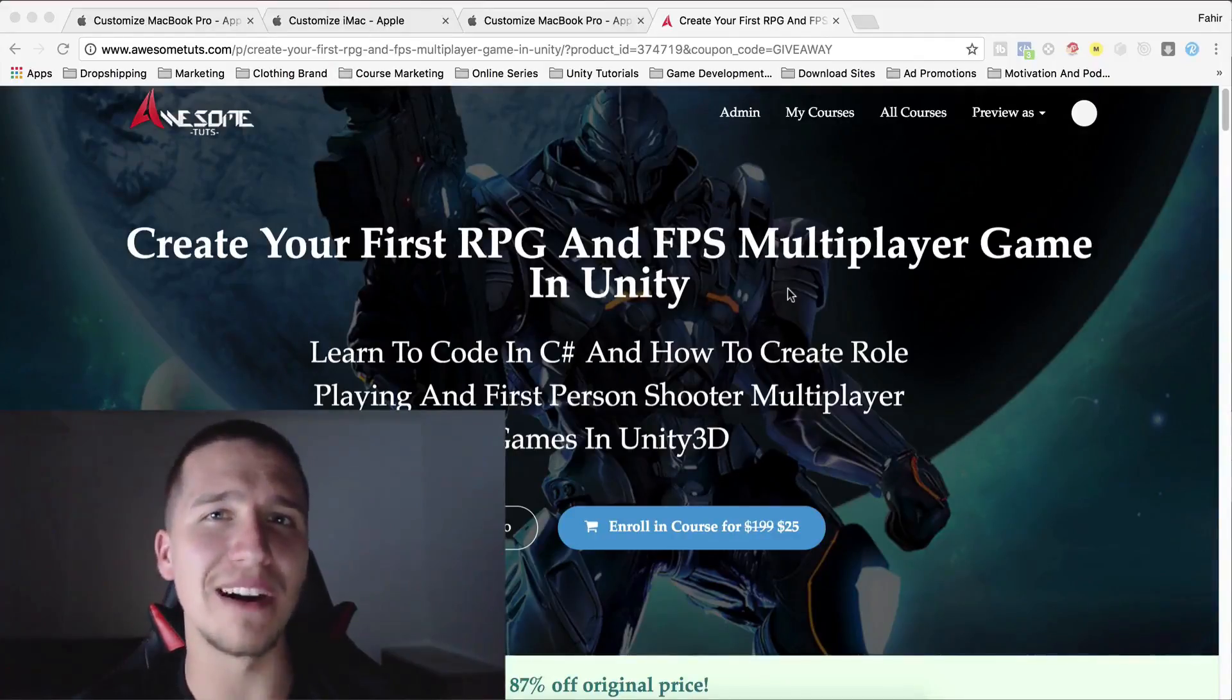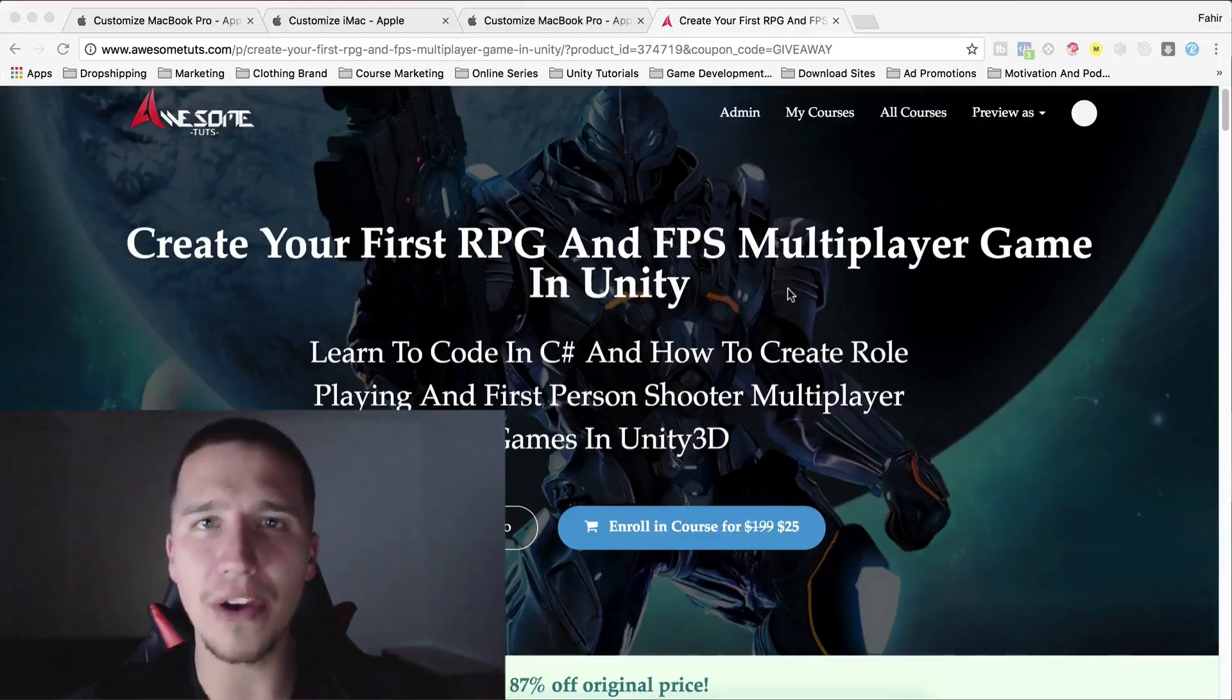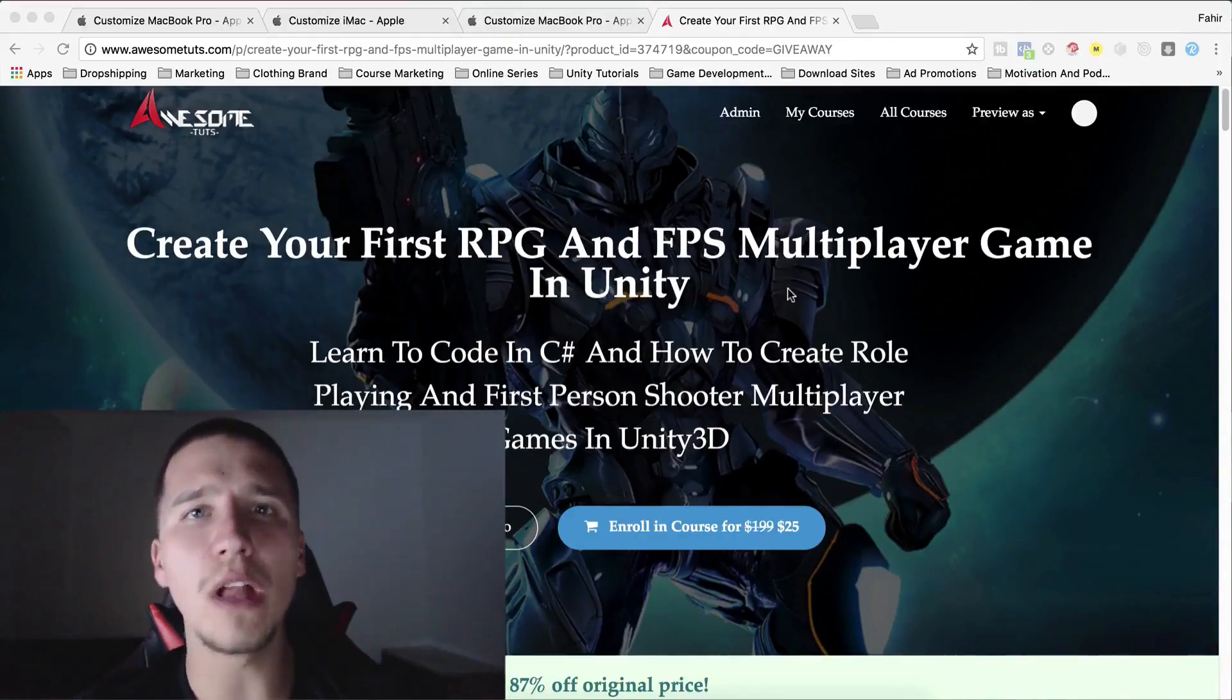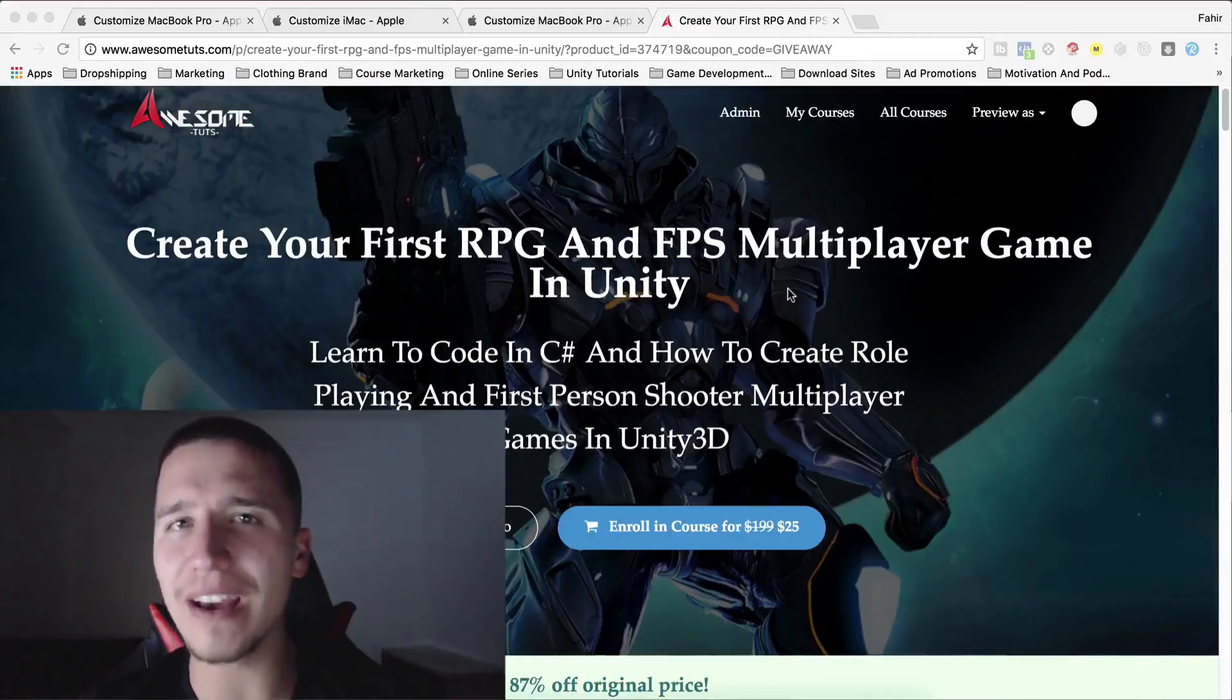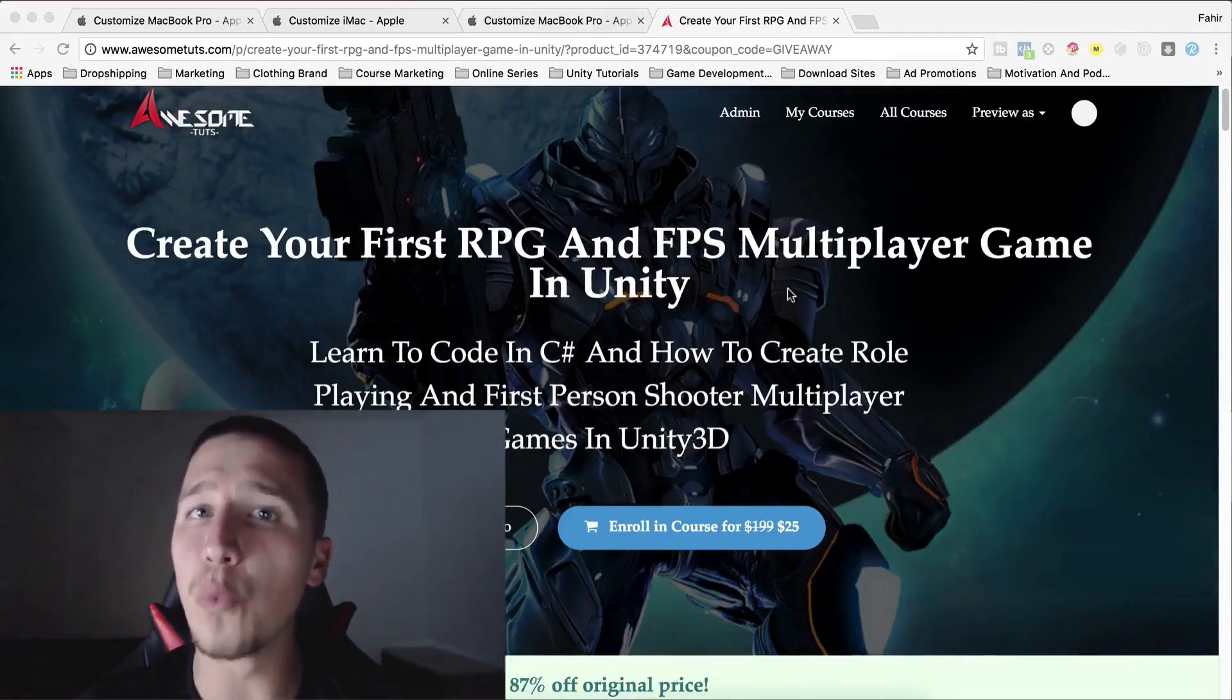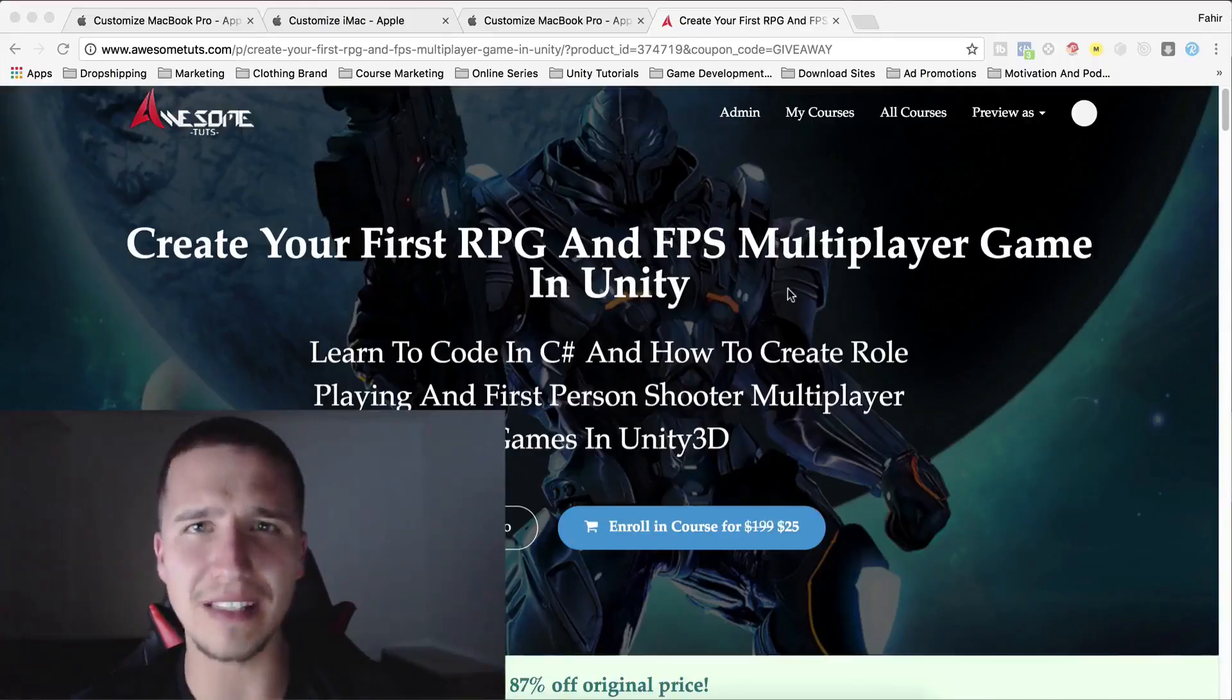And this is not the best part. The best part is that I have created a special coupon code and when you use it to enroll in the course, you will automatically be enrolled in my giveaway competition and you will get a chance to win some cool prizes.